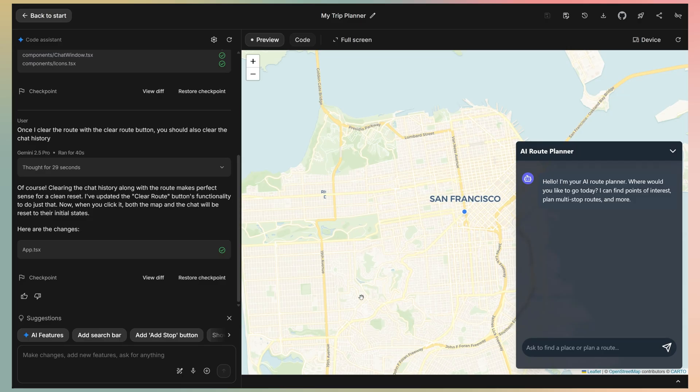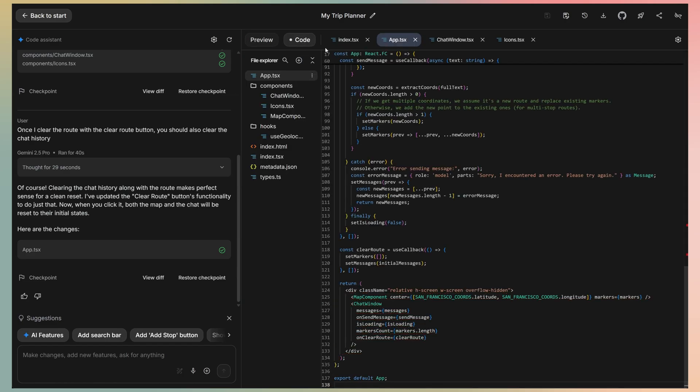You can keep going and add other functionalities, tools, adjust the layout, colors, you name it, just using plain English. If you click the code button on the top, you can see all code components and even edit it if you wish.